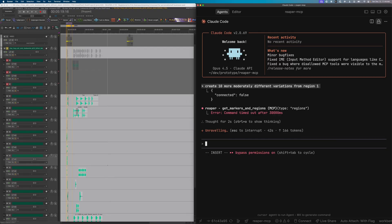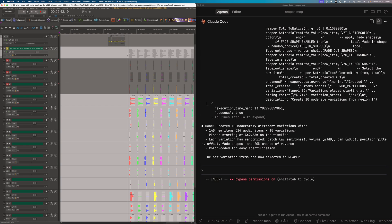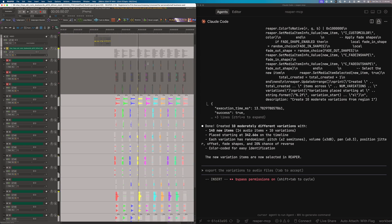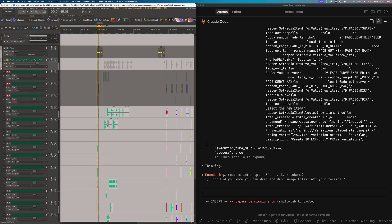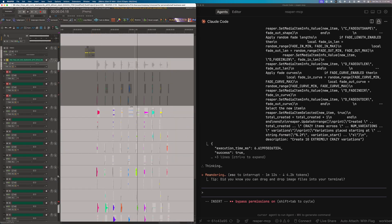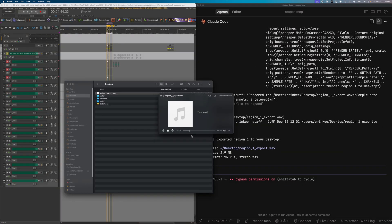I already have a working prototype in Claude Code. Watch this — I ask it to create variations, or go crazy. I can even tell it to export these sounds. The creative potential here is limitless. But here's the thing: this is running through Claude Code with an MCP server. If I actually want to make this into a product that sound designers can download and use, normal people aren't going to install Claude Code and configure MCP servers. They're going to need a desktop application that wraps all this together. So the question becomes: how hard is it to actually build that?